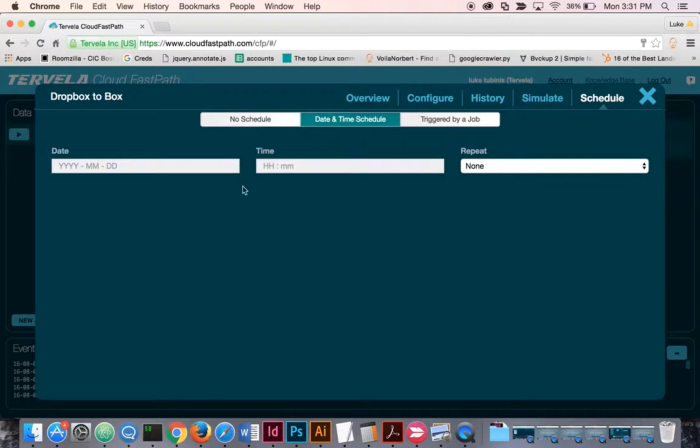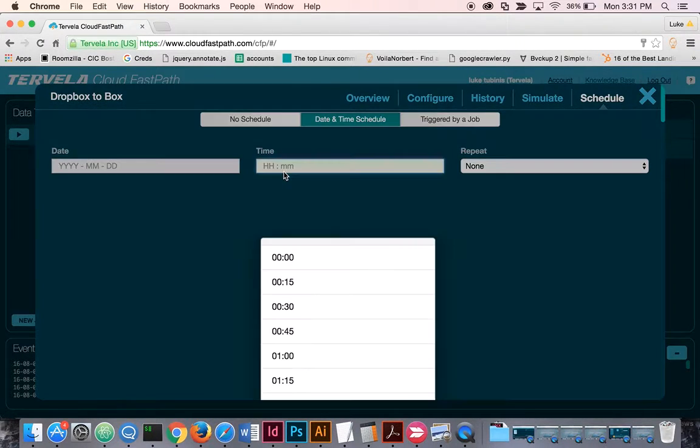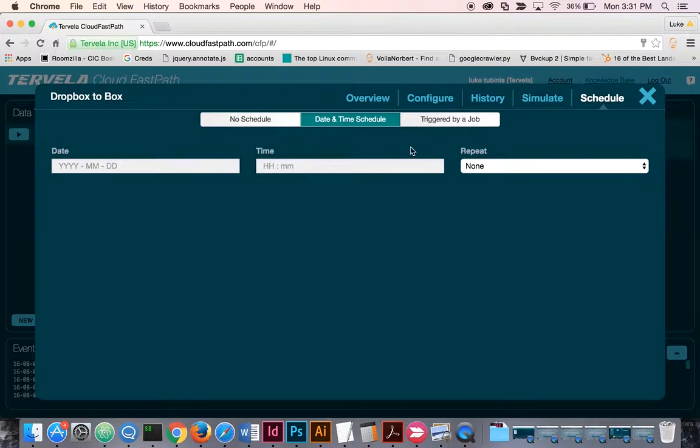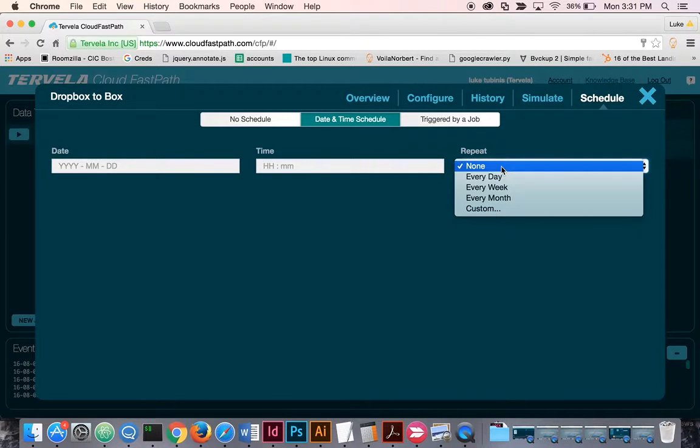With the schedule, you can select a specific date and time for the migration to happen, as well as if you'd like to repeat on a certain interval.